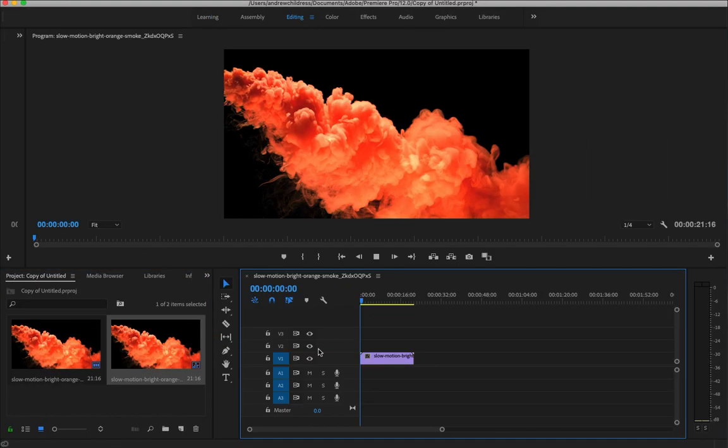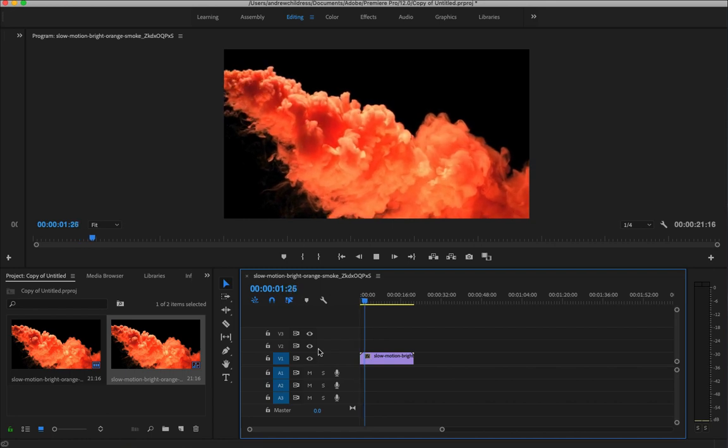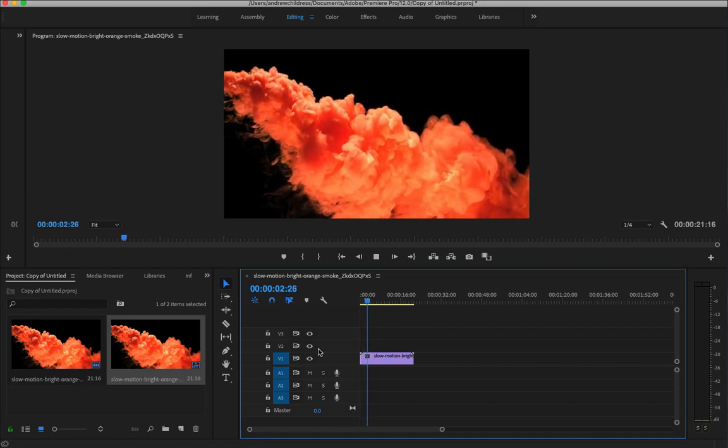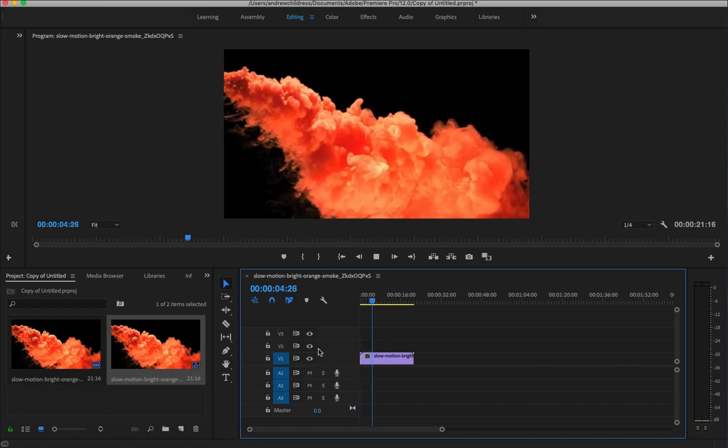You can see as I play the preview that it plays back in slow motion automatically because it's been slowed down by the videographer.